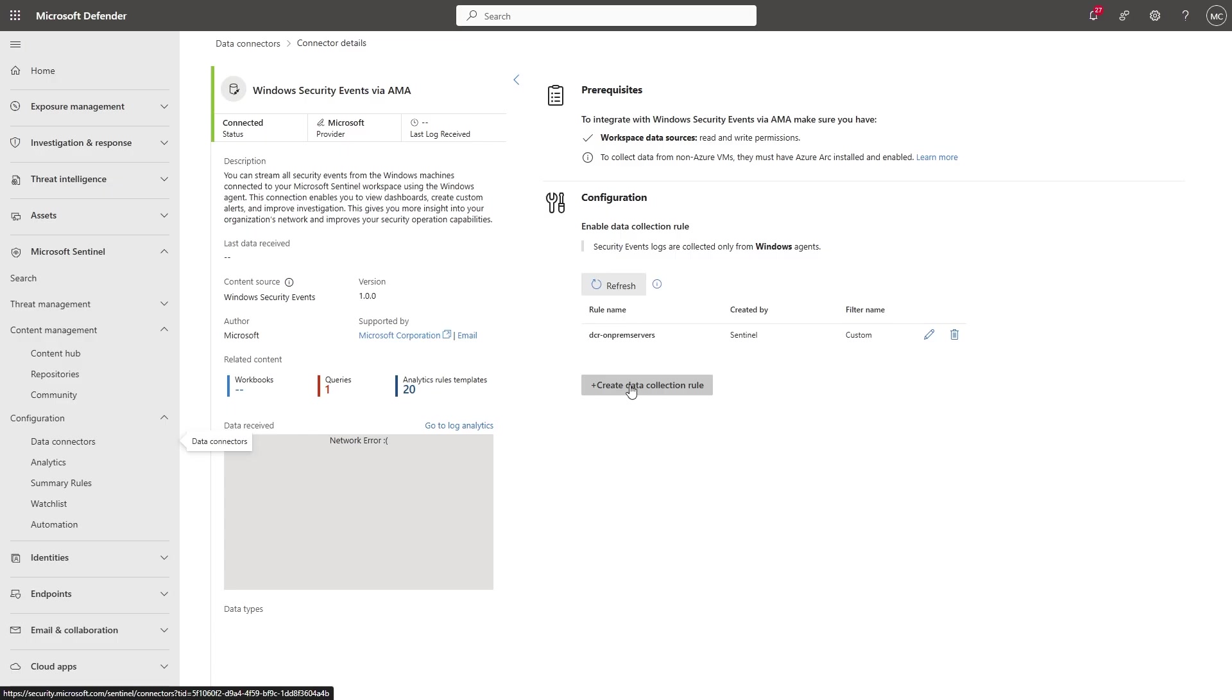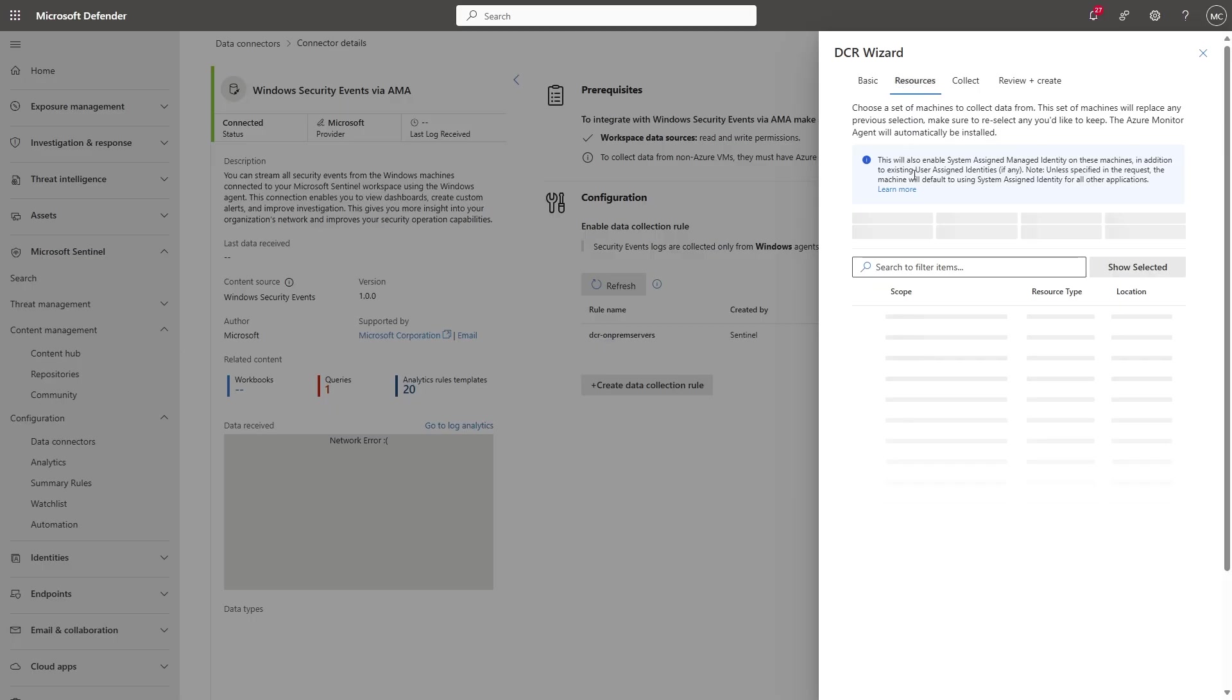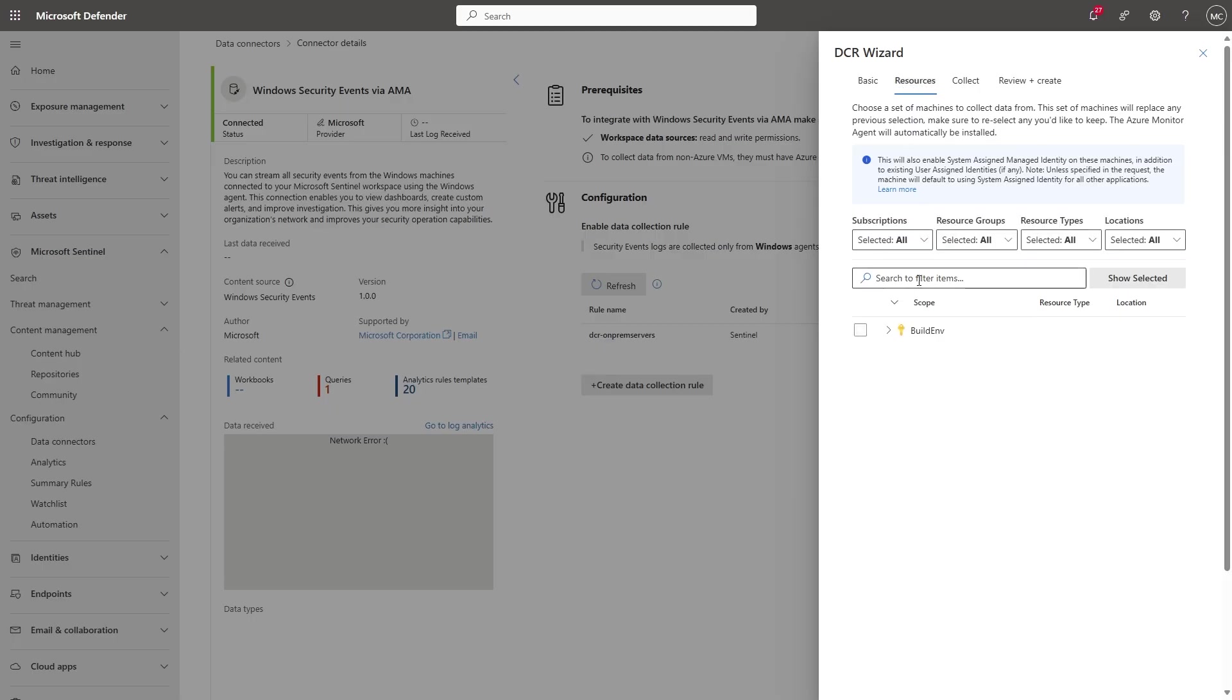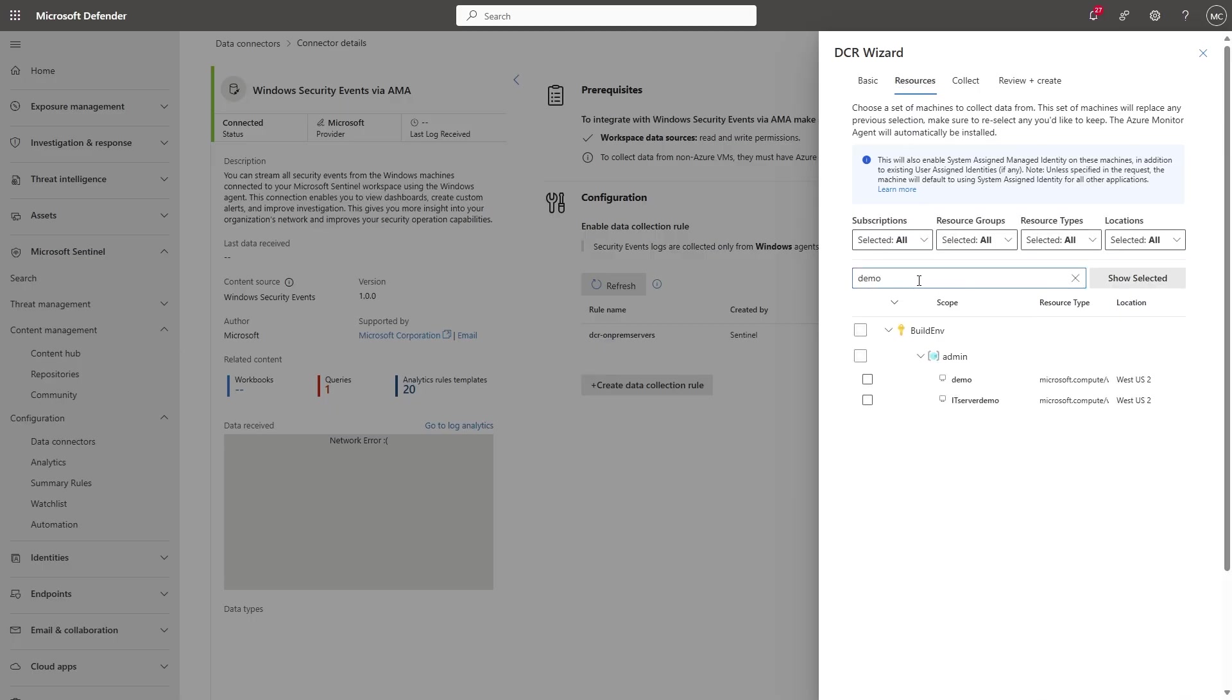When you create your data collection rule, the rule will be associated with the machines you select. Rule creation also triggers installation of the agent, if the agent wasn't installed already on your machine. Begin by giving your DCR a name. Select the subscription resource group. Now, select your resources, which are the machines you want to apply this rule to.